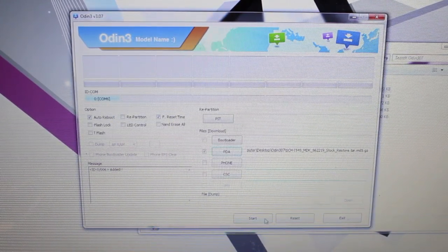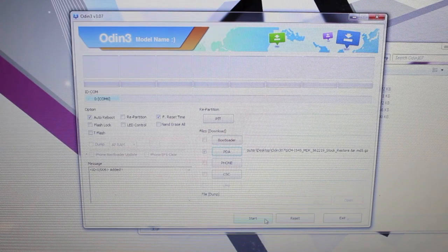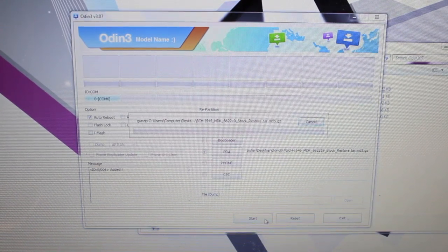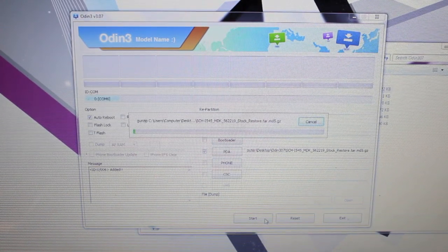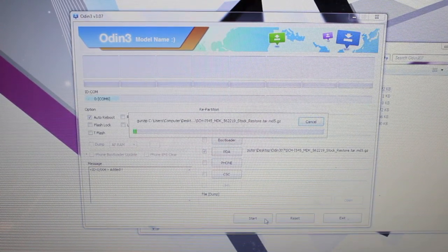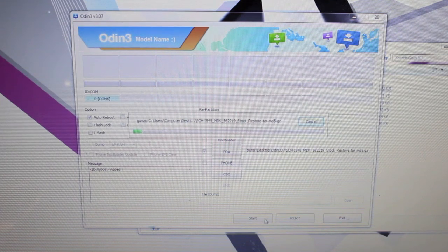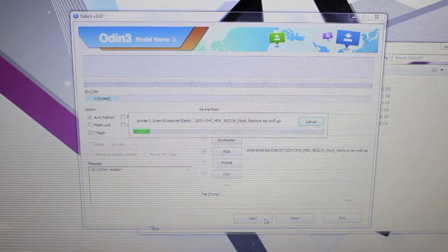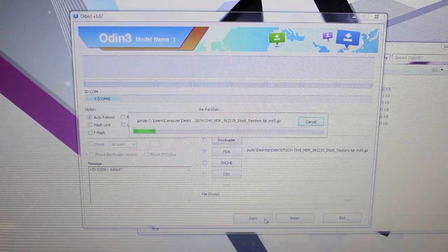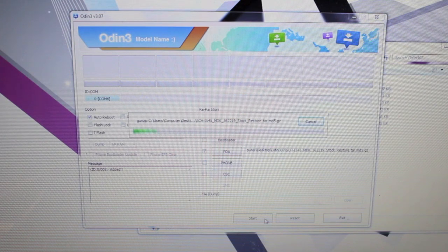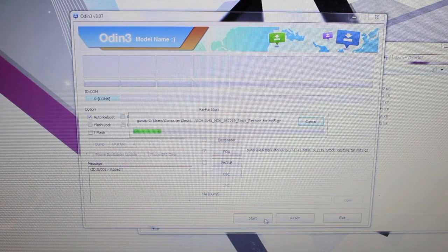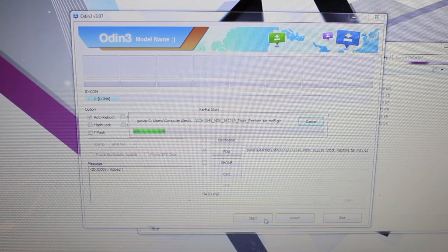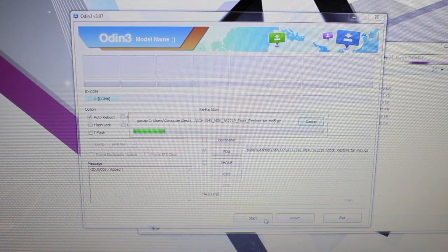And then we'll go ahead and click the start button. Now this may take quite a bit of time. It's probably going to take up to 15 minutes. So we will just leave this alone and I'll come back to it as soon as it's finished.